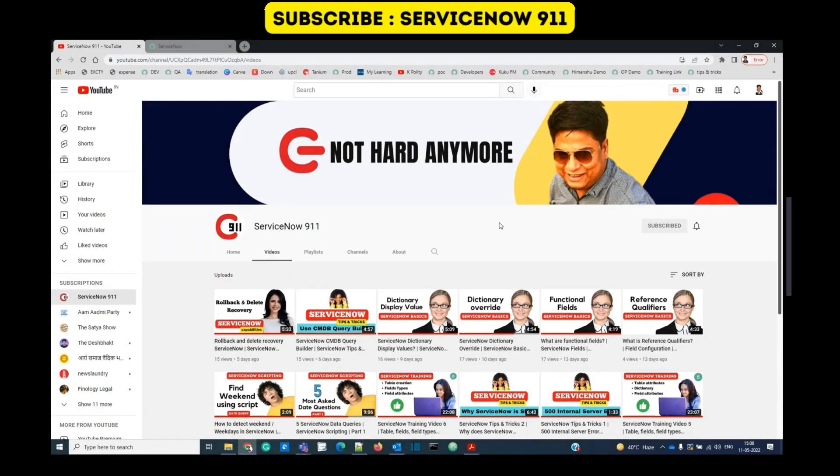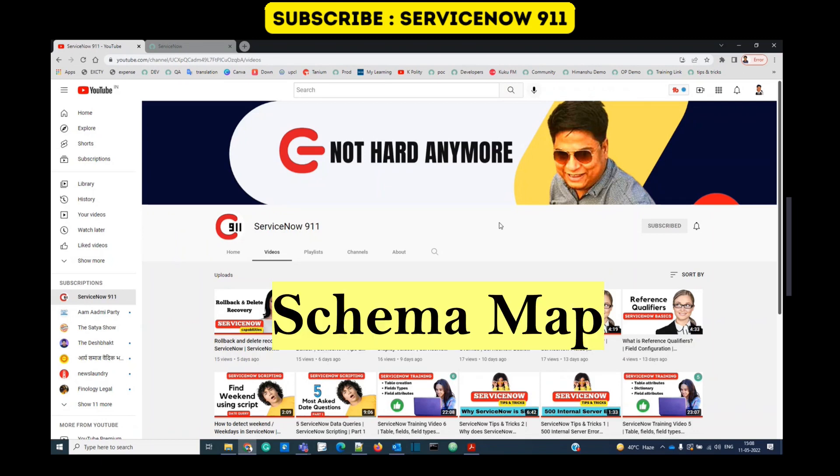Hello everyone. Welcome back to ServiceNow 911. In today's video, we are discussing schema map. So what is a schema map? Let's go into the instance and watch it.